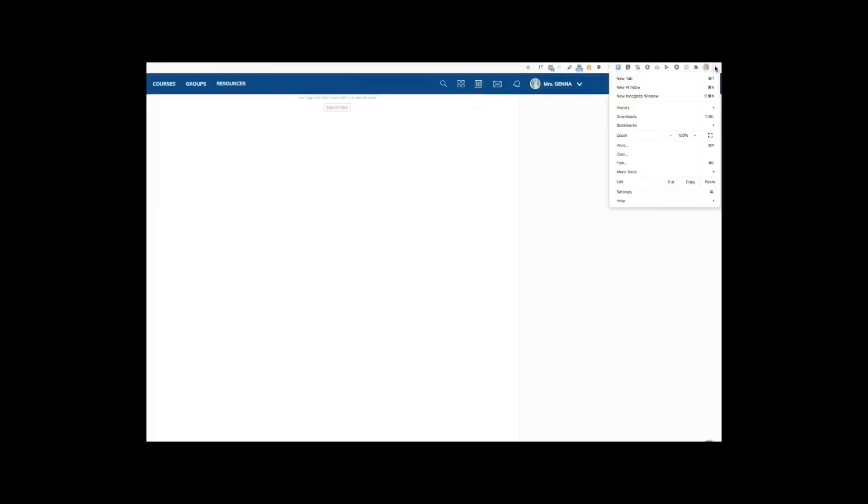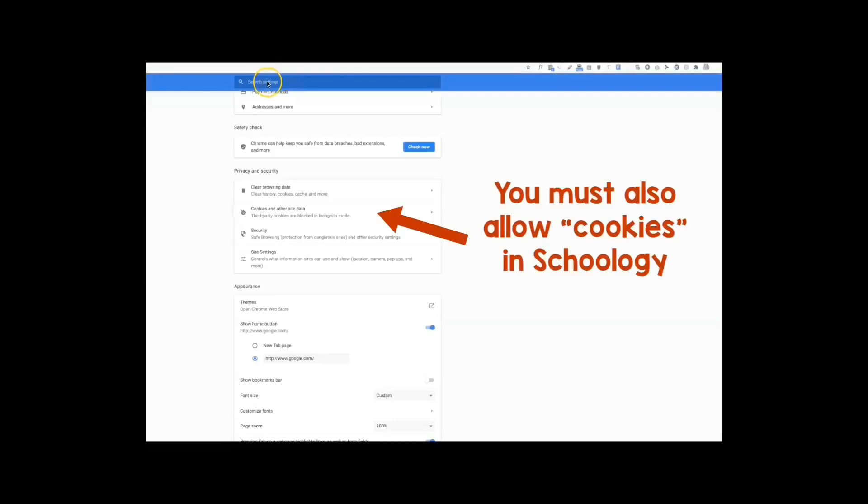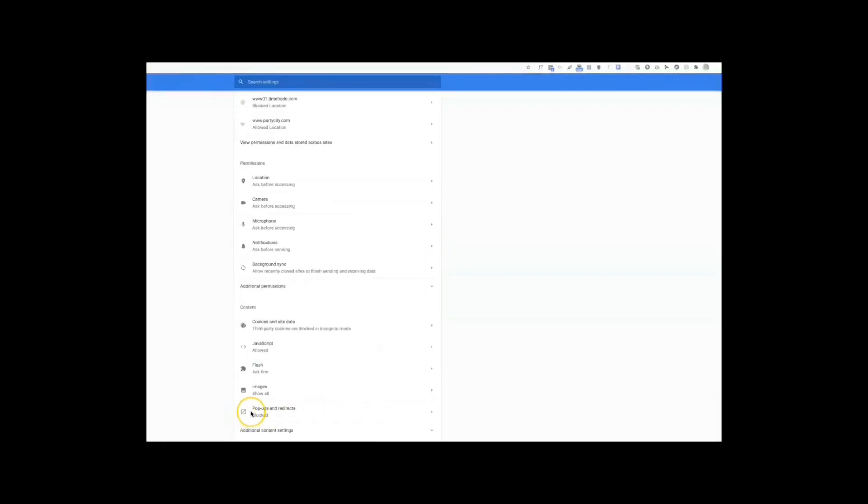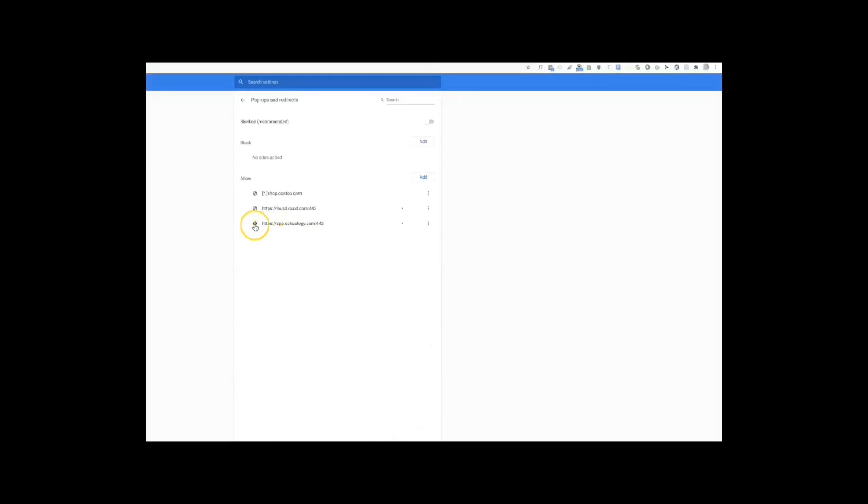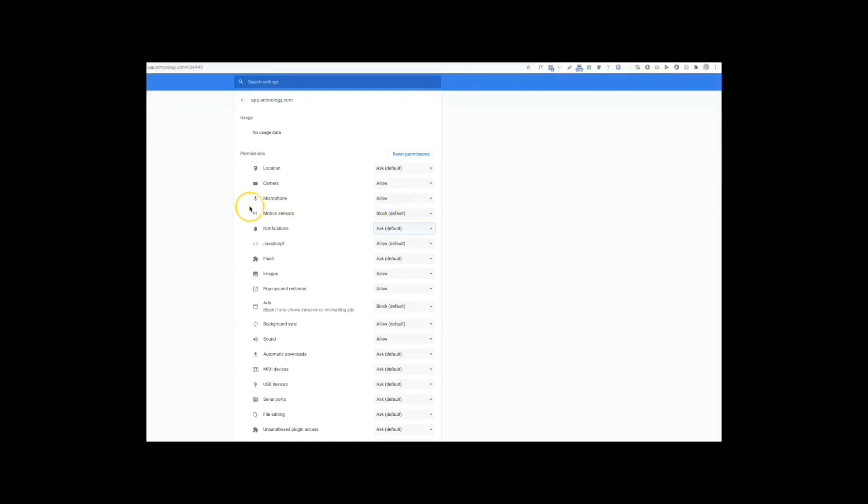You're going to select these three buttons and you're going to choose settings. You're going to allow certain permissions and allow pop-ups. That is found under site settings. You can also just type it in the search bar here. I'm going to select site settings. I'm going to select pop-ups and redirects. And you will see the app Schoology. When I click this arrow, I will be able to change the settings. I'm going to allow the camera. Now, this is also for your students. They need to allow the camera if you want photo submissions. I'm going to allow the microphone. I'm going to allow images. And here is the pop-ups. I'm going to allow that as well. I also would like to block any ads personally.